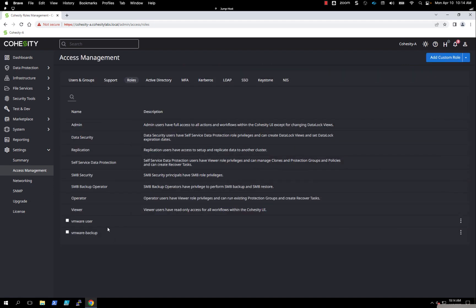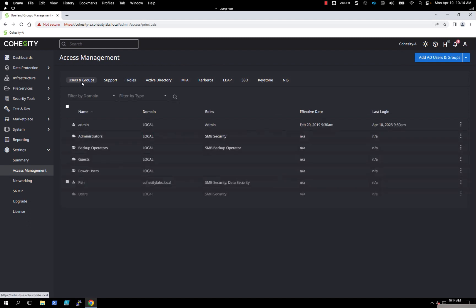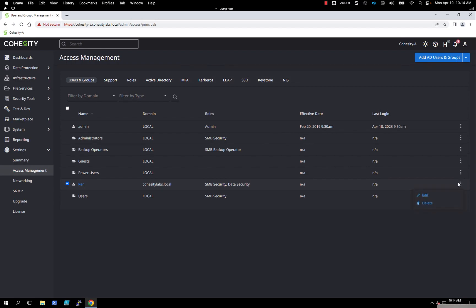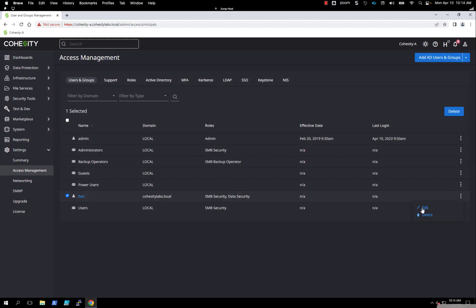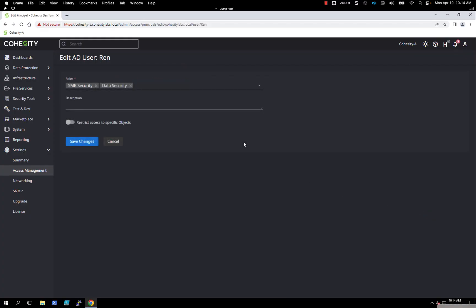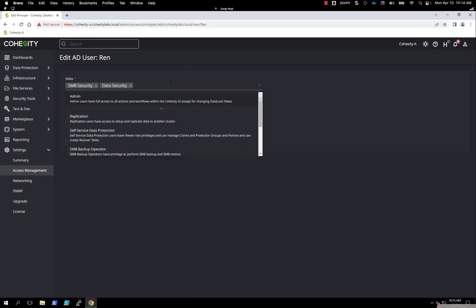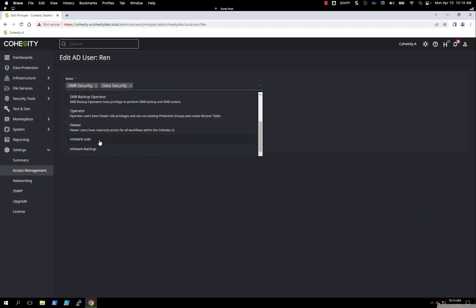Now we have two roles because I've created a role before. We can go back into users and groups and edit this particular user. We can hit the three dots and hit edit. Now I can also add in that custom role that we just created.